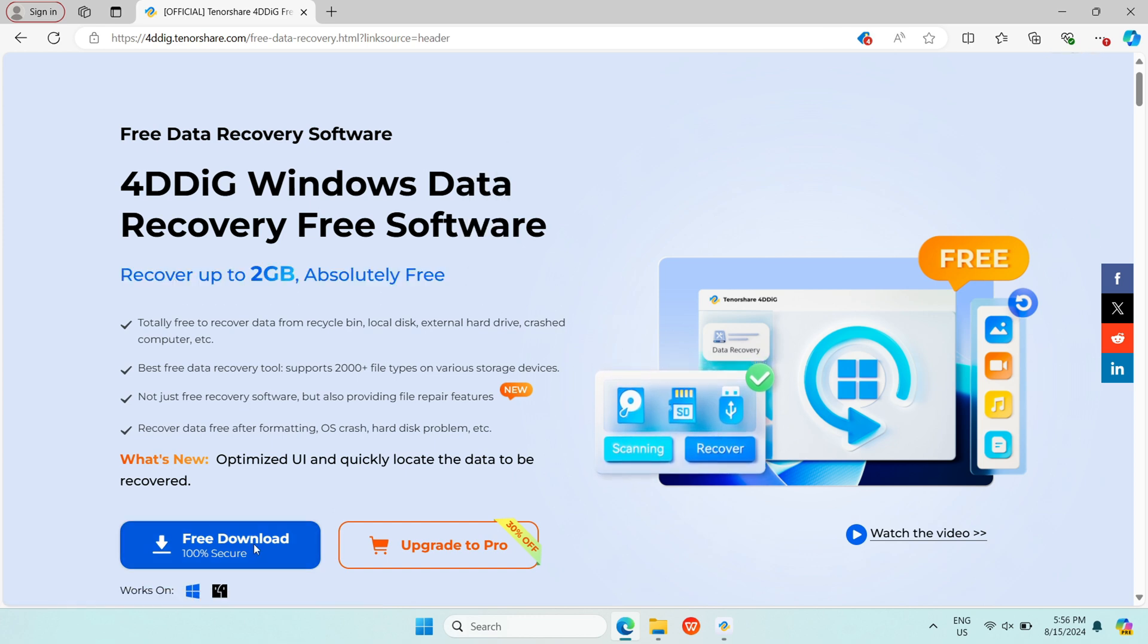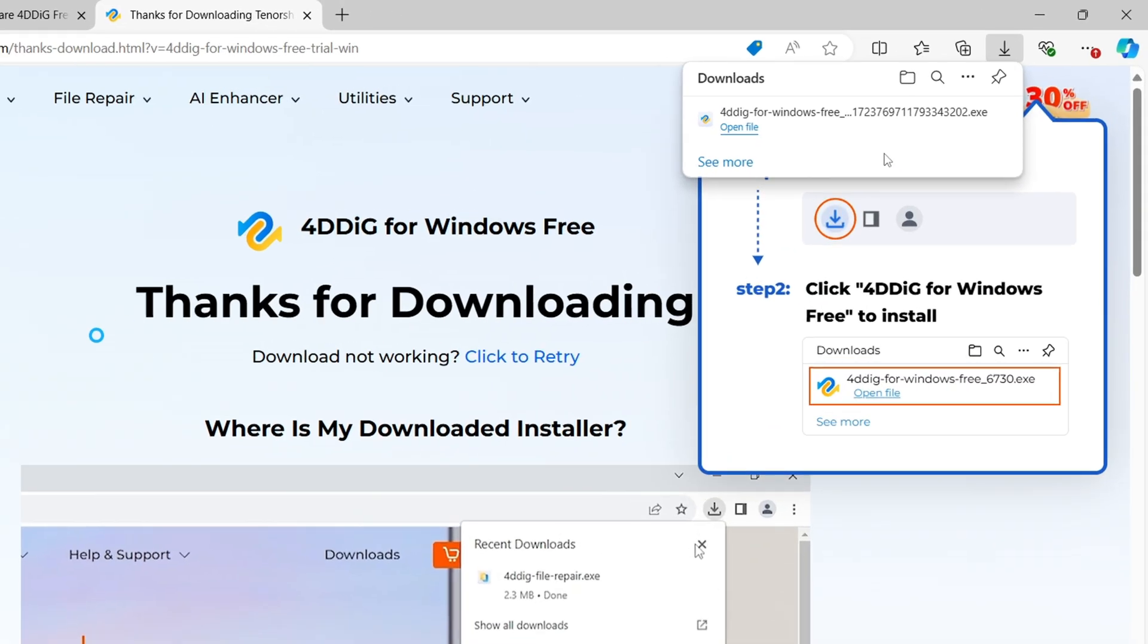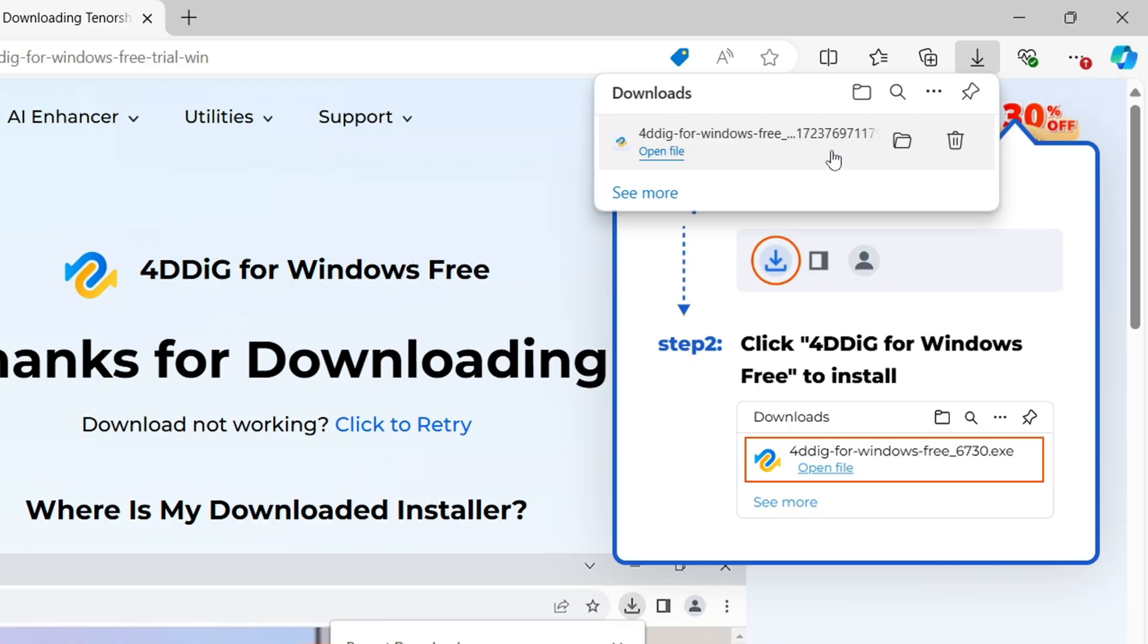Download and install 4DDiG data recovery from official website. Then, launch 4DDiG on the computer. You can see the home page.